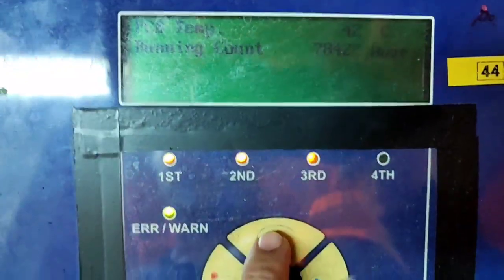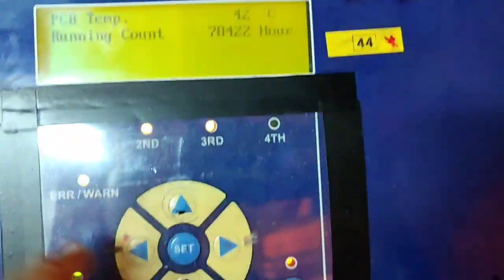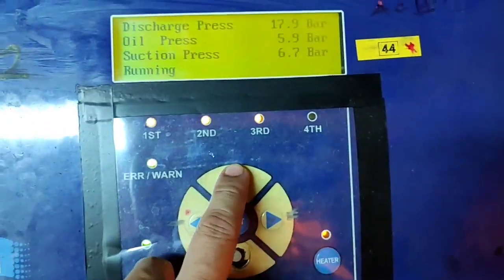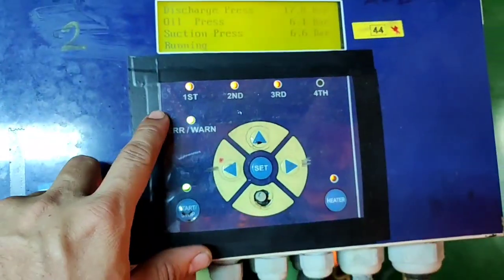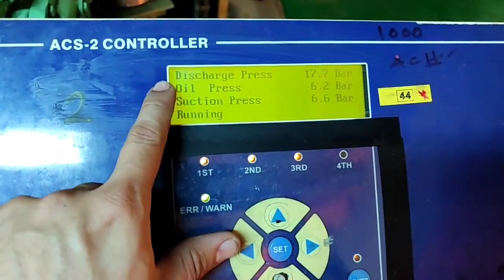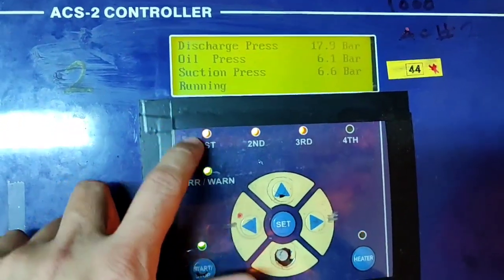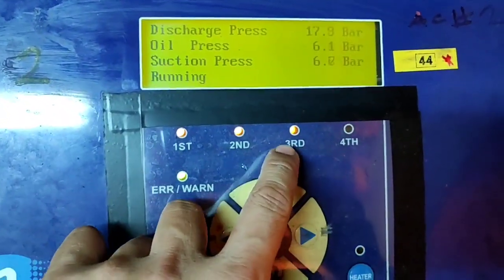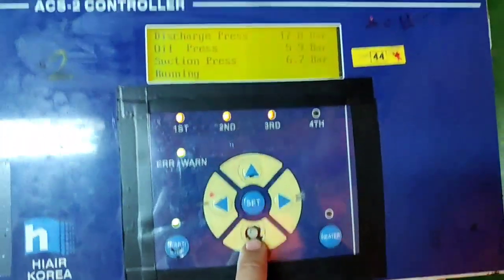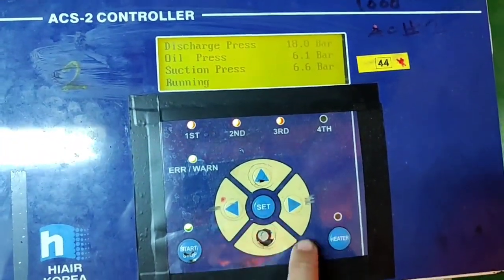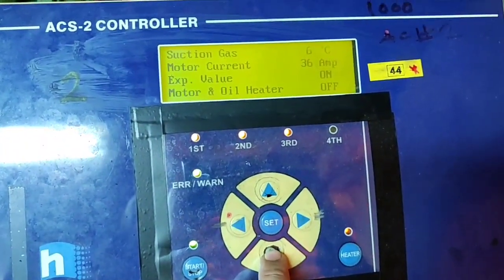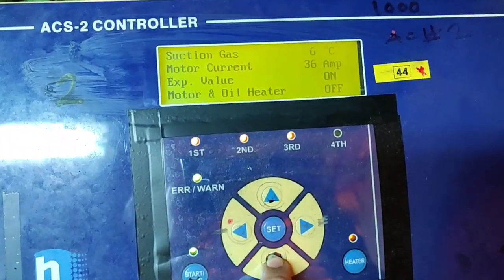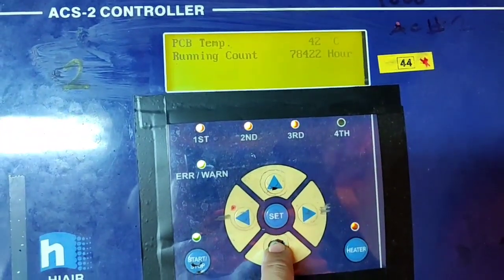Ready, clean the display. Up and down to see the parameters: discharge, oil, suction, and running condition. First, second stage, and third stage. We have three stages of our compressor. Arrow down, suction gas six degrees.